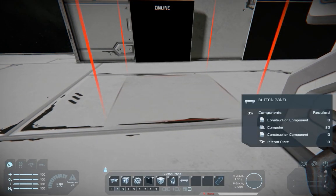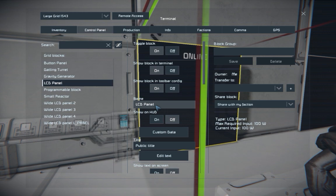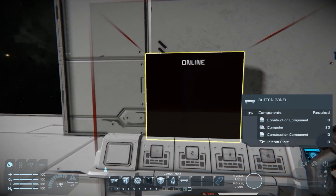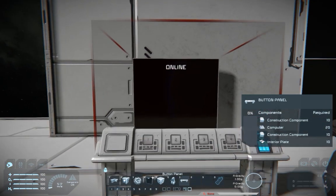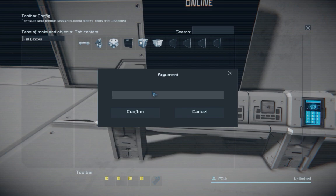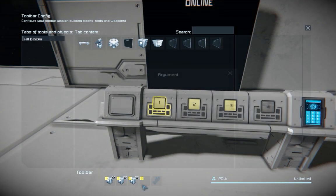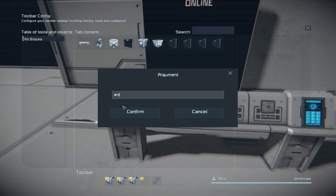You can also make a menu. To do that, get a screen and add the L underscore menu tag on the LCD. Then you can use either a button panel or a command seat — it doesn't really matter. Get the programming block that the script is on, run it with arguments: one button for up, another for down, another for enter, and another for back.